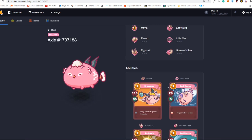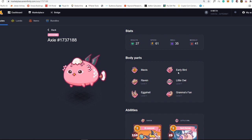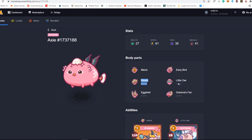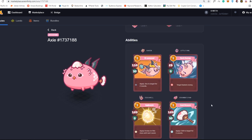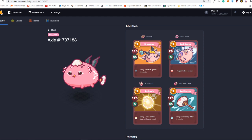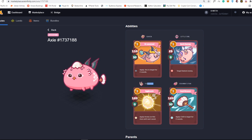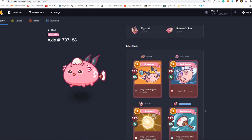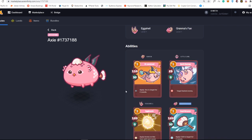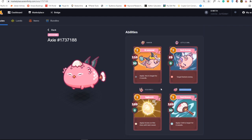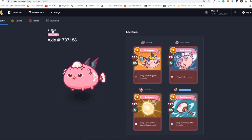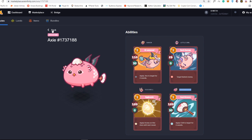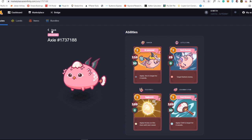Here it goes. You will see here, these are the body parts. I got a Mavis, pretty much good body parts right here. I also got a good ability. I do have a Raven, a Little Owl, an Edshell, and Grandma's Fun. This one is really strong axie if you're going to look because even though it is mutated, I think its skill is really awesome. It can even one shot delete the backline if you got really early.